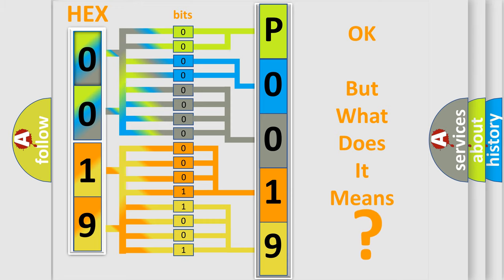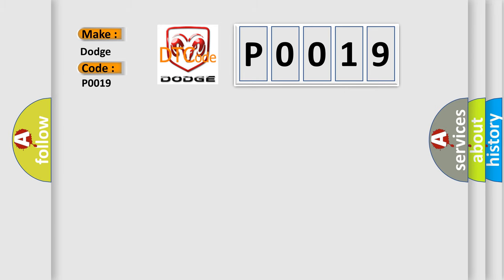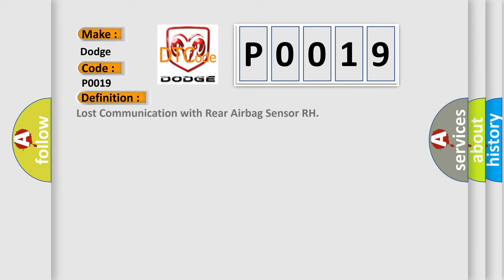The number itself does not make sense to us if we cannot assign information about it to what it actually expresses. So, what does the diagnostic trouble code P0019 interpret specifically for Dodge car manufacturers? The basic definition is Lost communication with rear airbag sensor RH. And now this is a short description of this DTC code.